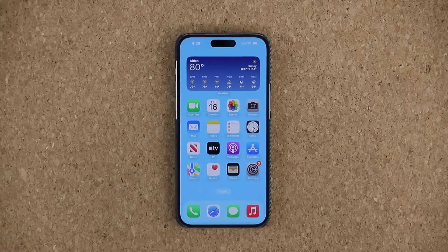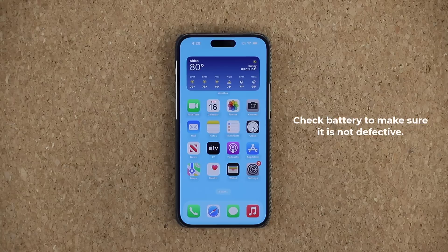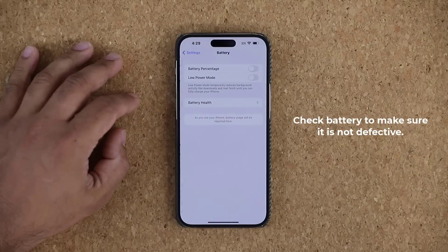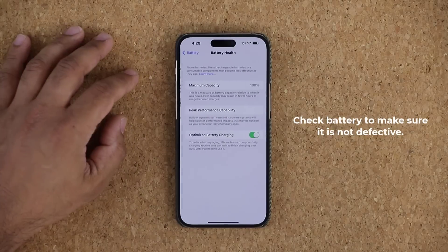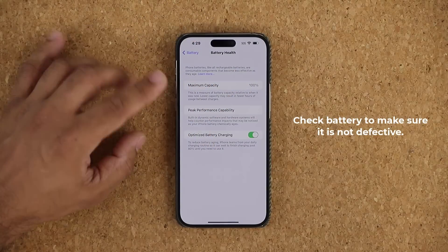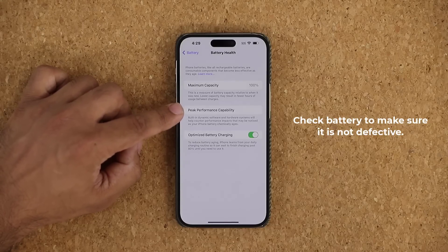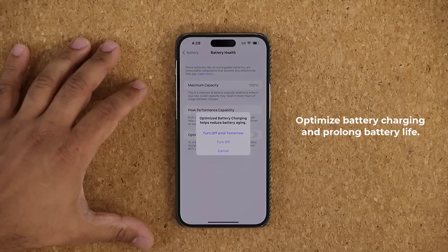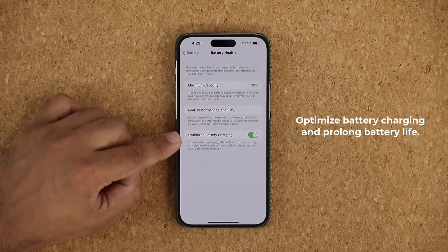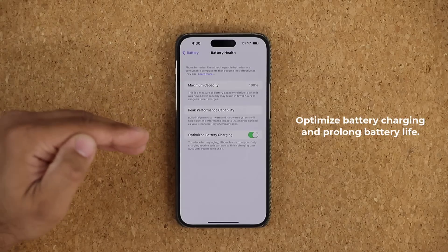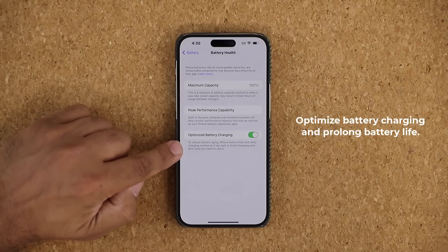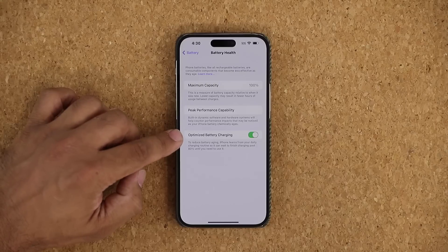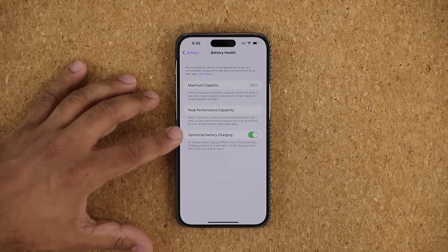The next thing you want to do with your brand new iPhone is make sure the battery is not defective. Go to Settings, scroll down, and tap Battery. You're going to see Battery Health — tap it and make sure the maximum capacity is 100% and it says Peak Performance Capability. The Optimized Battery Charging feature is also very important: if you disable this, your battery is going to age quicker; if you enable it, your battery's aging slows down. Keep it enabled so charging is optimized and the battery gets a longer life.